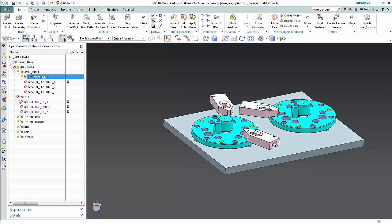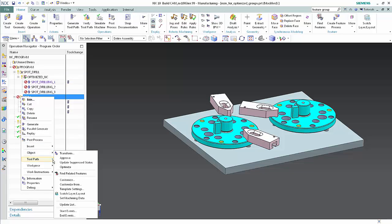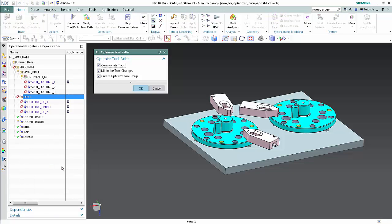Right-click the drill program and select Object Optimize.